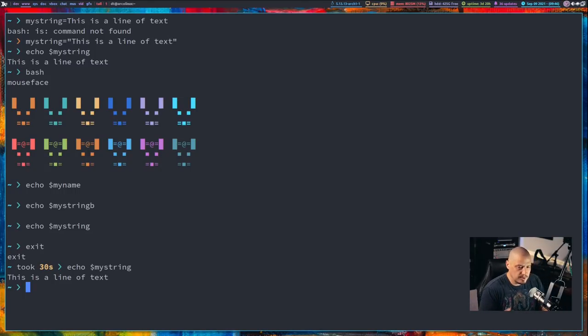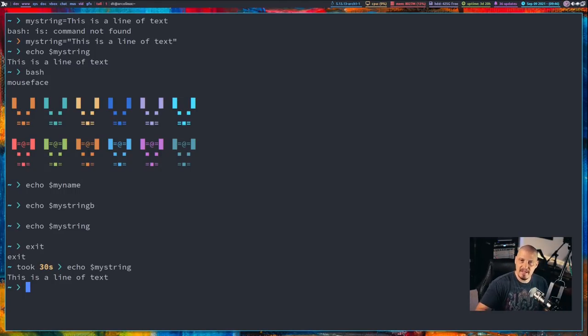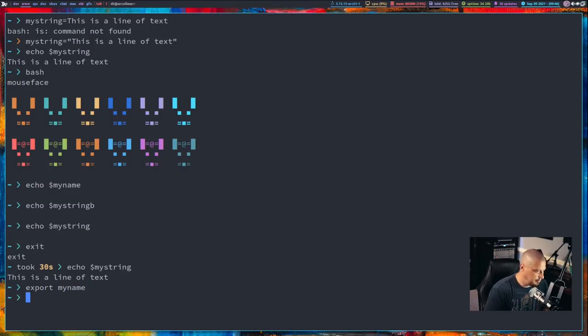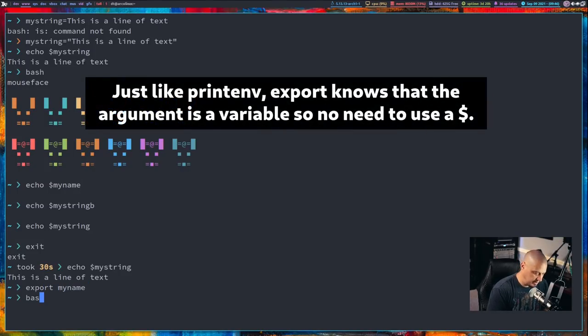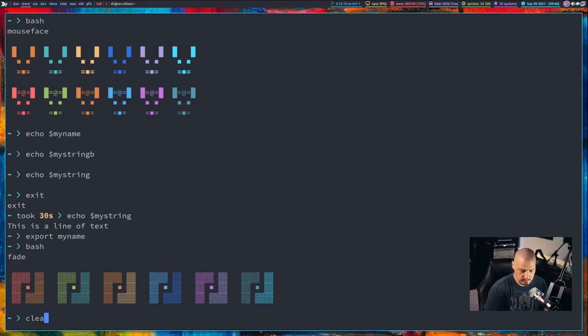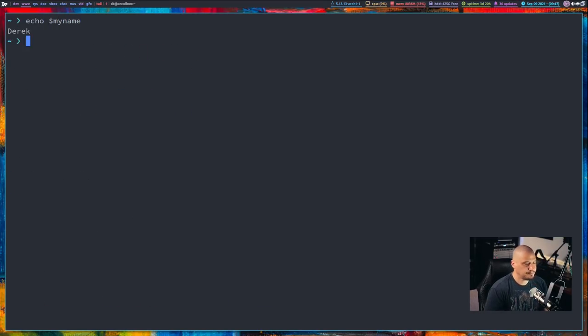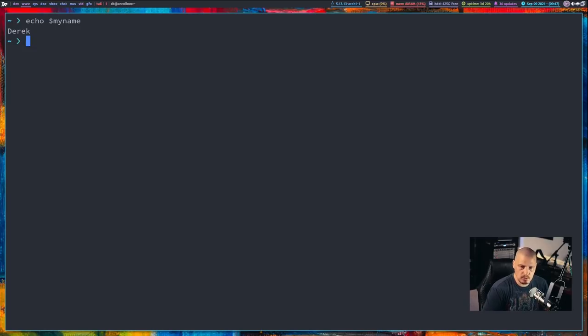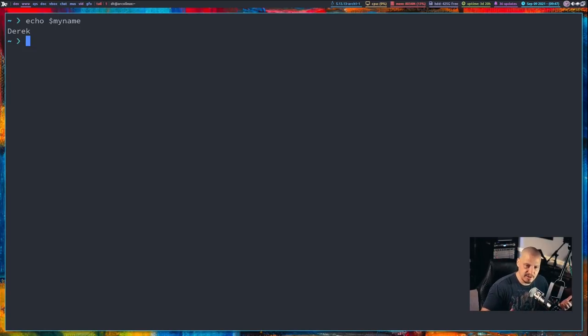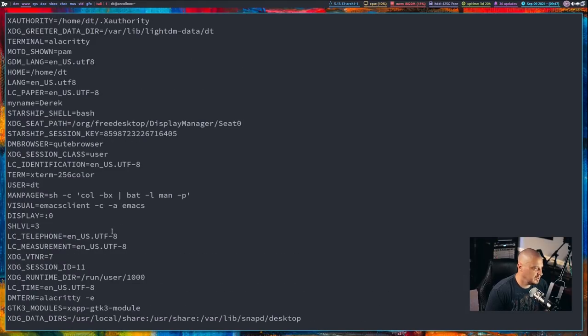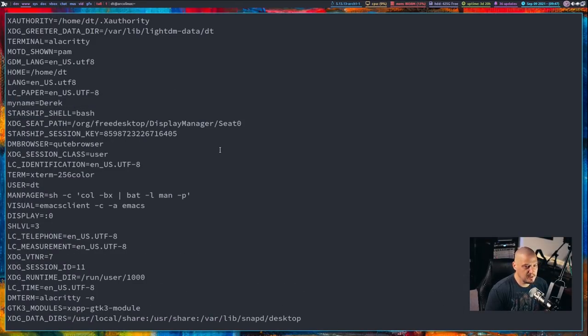So, if I do export and I do myname, and then let me type bash to go into, again, a child shell here. And I echo $myName. Now, you see, I get the variable actually outputted. I get Derek returned. If I run the printenv command one more time to get all of our global variables, we now should have myname equals Derek here listed in the global variables.